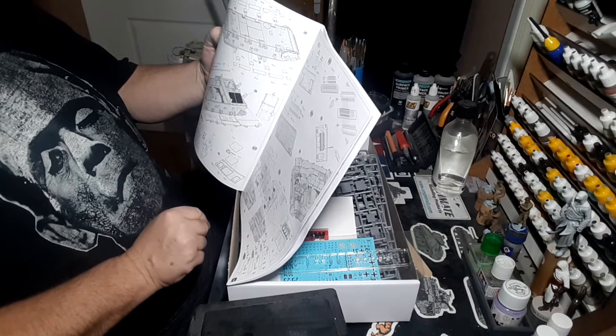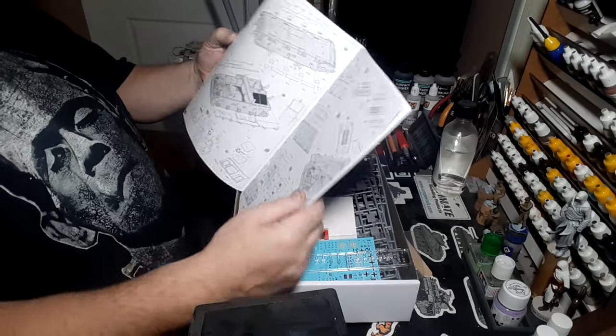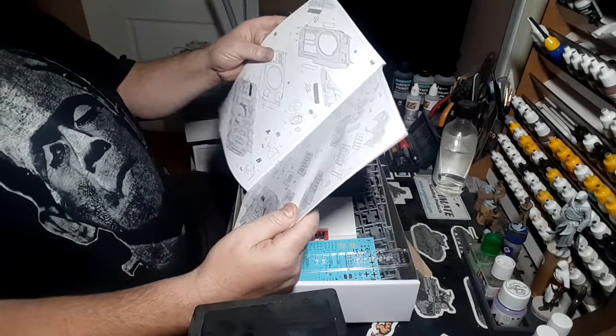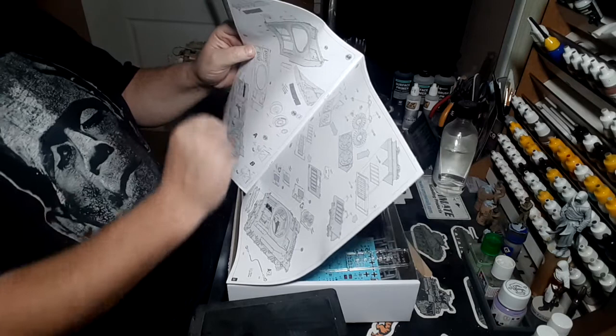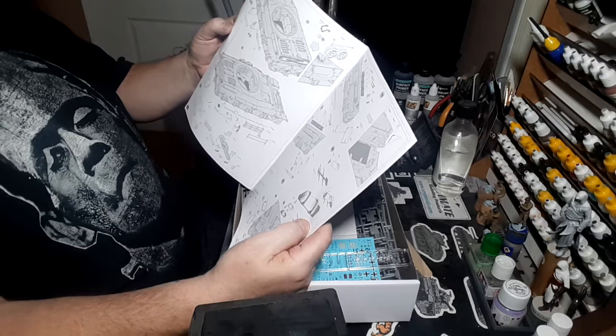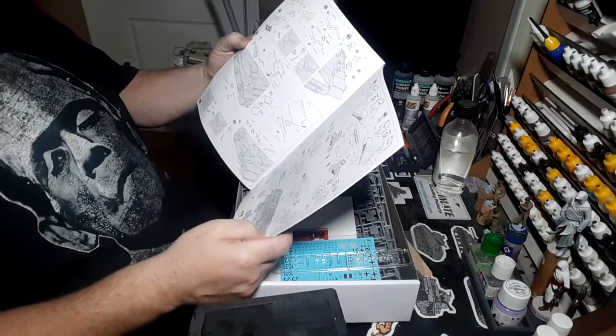There's the mud guards, fenders, whatever you want to call them, spare track on the front, extra armor. More ammo, more ammo, more ammo. We're putting the upper hull on, step 69. There's a lot of work mates, a lot of work. I only hope I'm up to the task. There's the fire extinguisher with photo etch holder for the extinguisher.